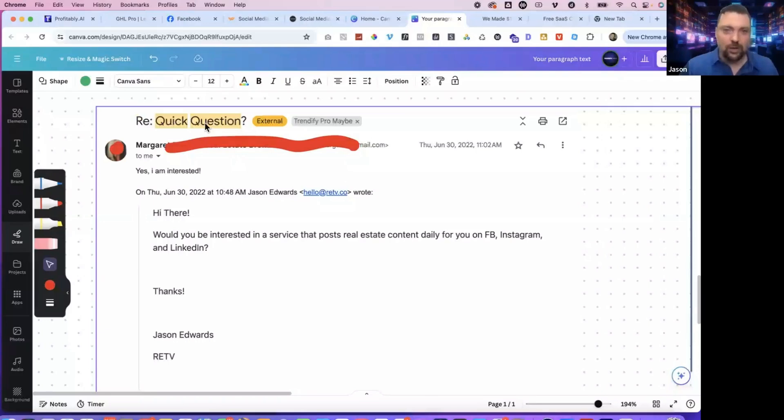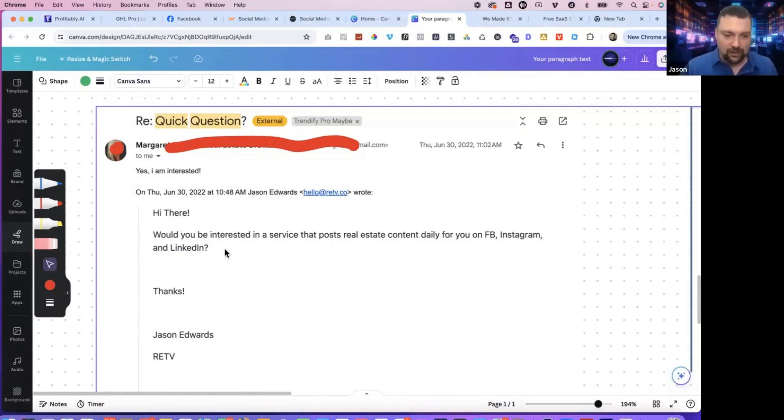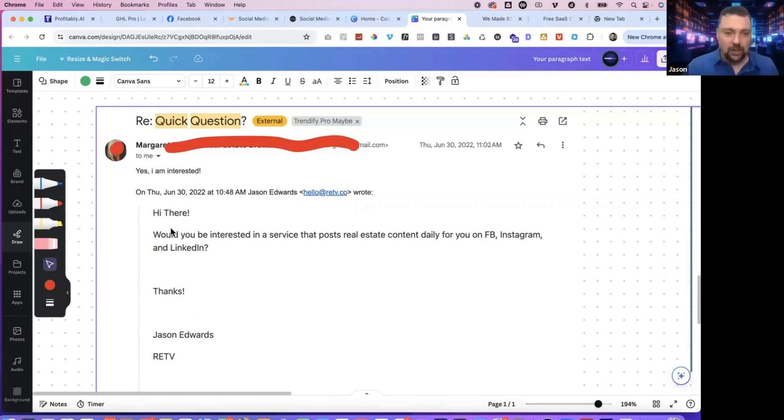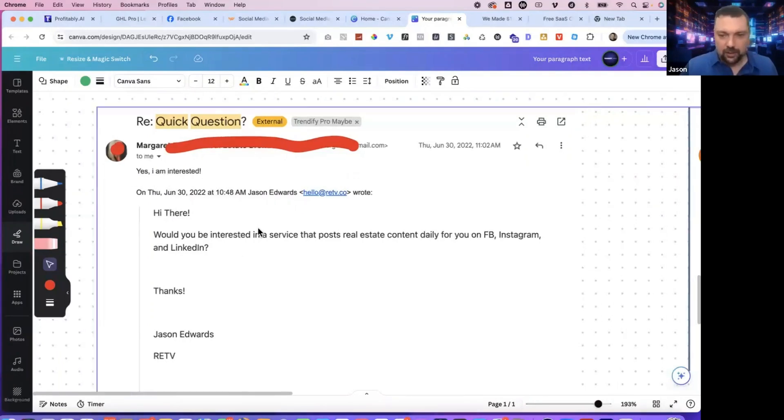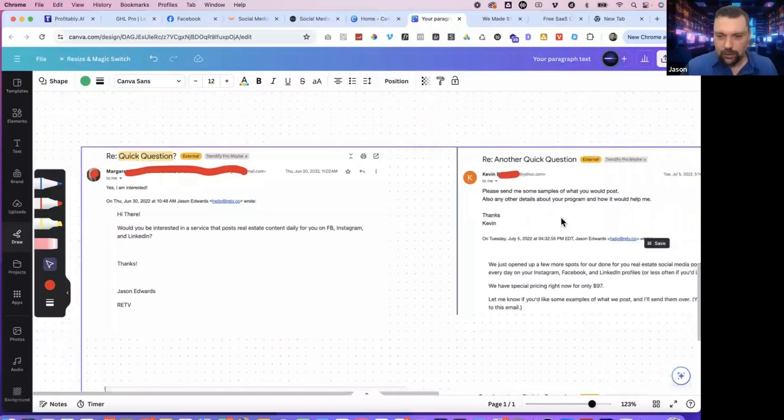And I just did this very simple email says quick question, which is a great way to get your email open. So once they've opened it, then I just said, hi there. Would you be interested in a service that posts real estate content daily on your Facebook, Instagram, and LinkedIn? Thanks Jason Edwards. It could be whatever your brand is. So very simple. I didn't get into the big pitch.